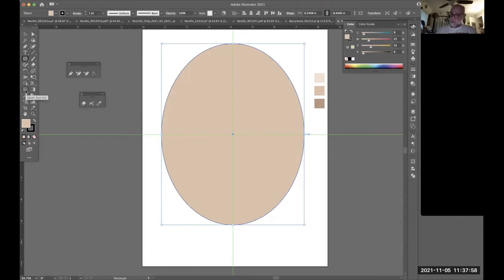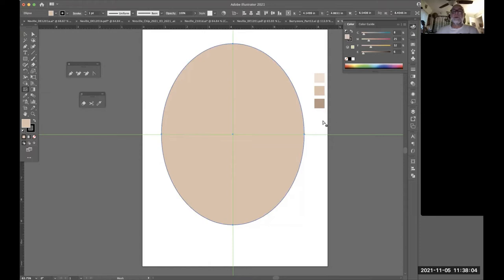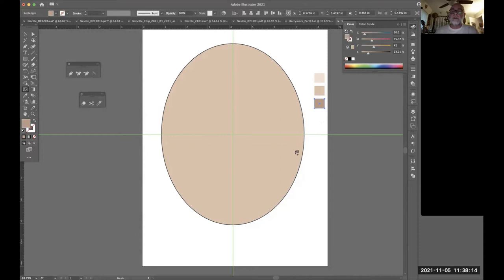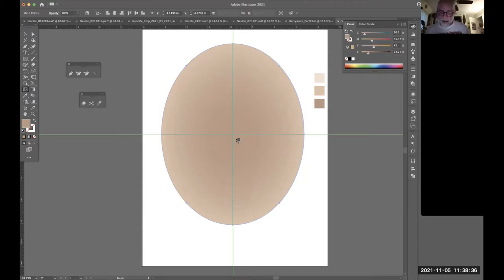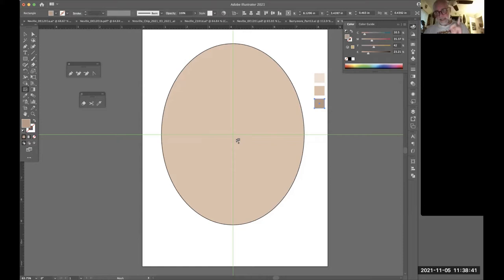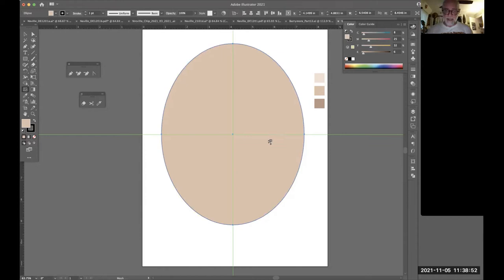I'll go to View > Guides and make sure the guides are locked. Now with the Gradient Mesh tool — activated by pressing U — when you move over an object you see the plus sign to add a gradient mesh point. If you click in the middle with the shadow color selected, it sends the shadow all the way to the edges, which creates a problem. I need to first identify where the center of the eye is with a click using the median skin tone, to establish the mesh before adding color.